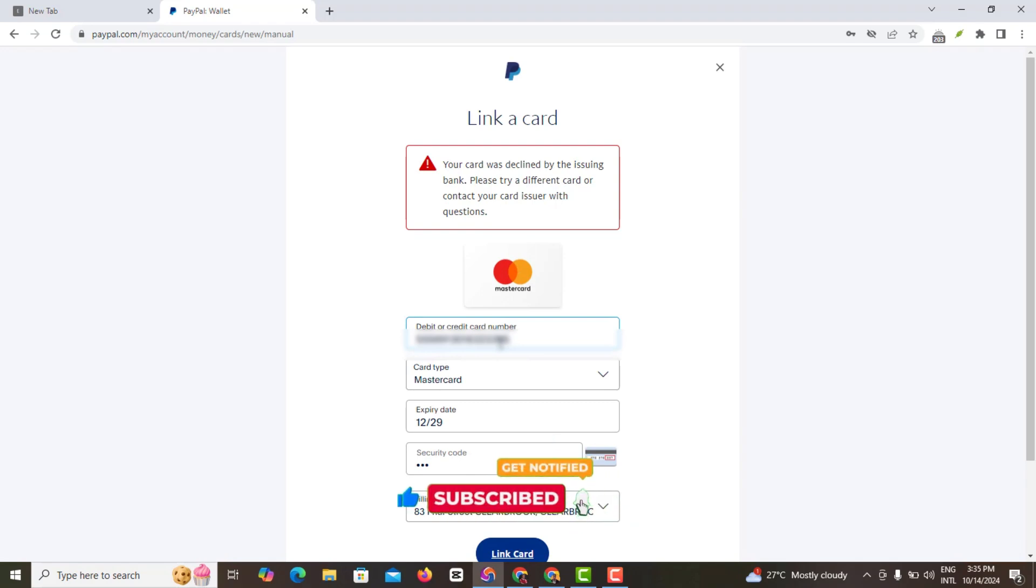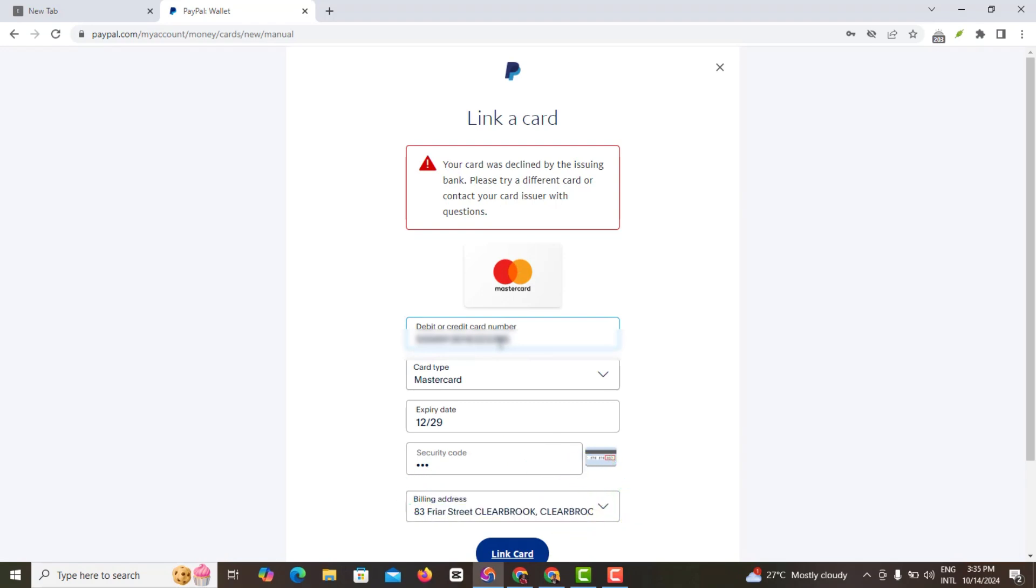Now the reason why this card was declined is simple—I had previously actually requested for a card from PayPal which did not work. So I'm just going to try a different card right now. Simply what I'm going to do is try a different card, an alternative card, and let's see what happens with that card.